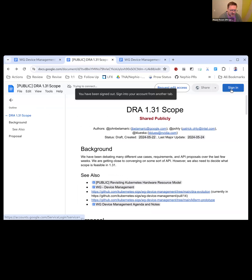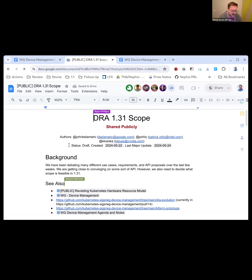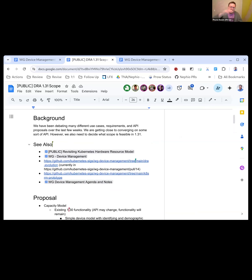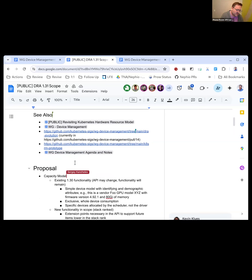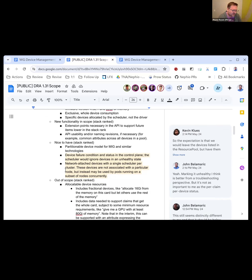So there's this document here — it's linked. We worked on this document last week to try to come to some kind of narrowing of the scope of something we think we can deliver, and to help guide the API discussion. Feel free to interrupt at any point. Tim, Patrick, Kevin, and I have all talked about this a lot. We divided this into about four different areas.